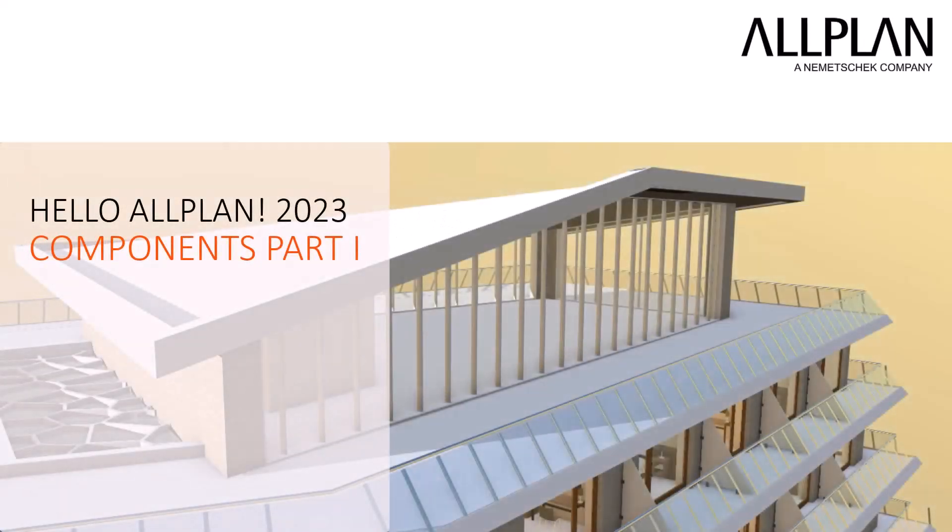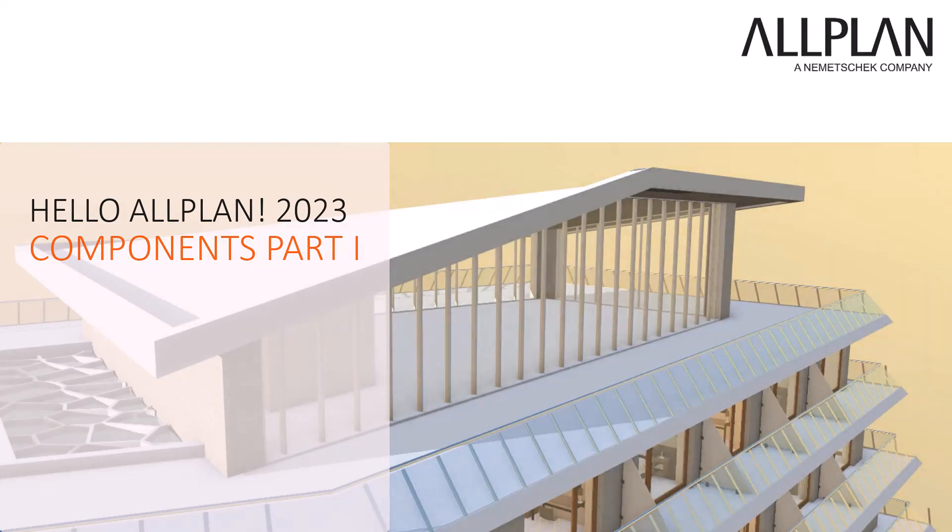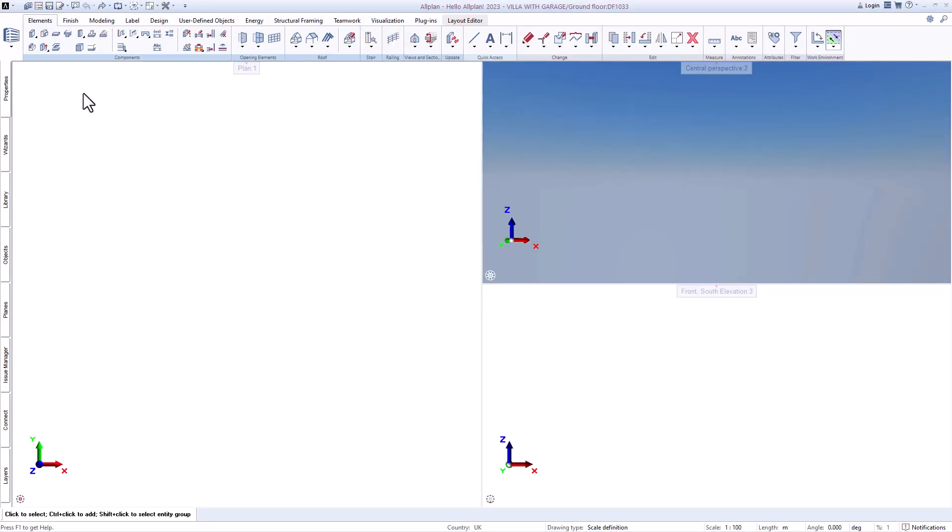Once we have looked at the interface together and you can already get your orientation, I will take you on a short journey through the possibilities of Allplan. Let's start with the components.